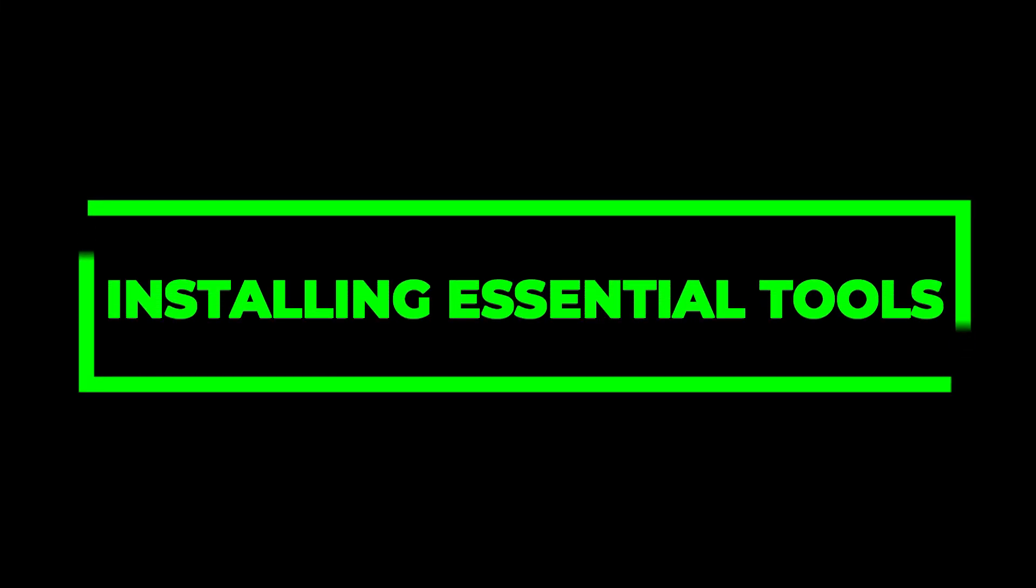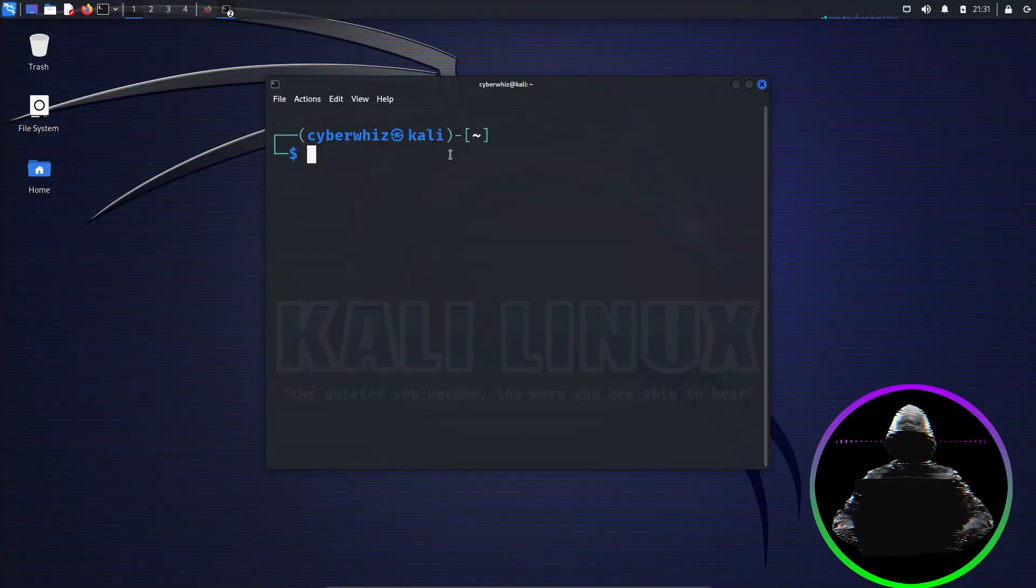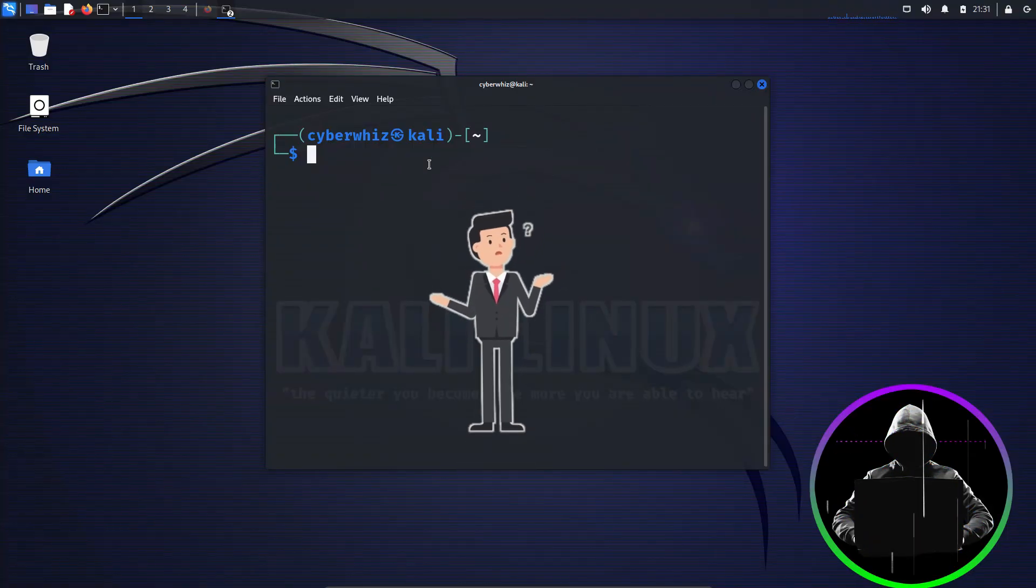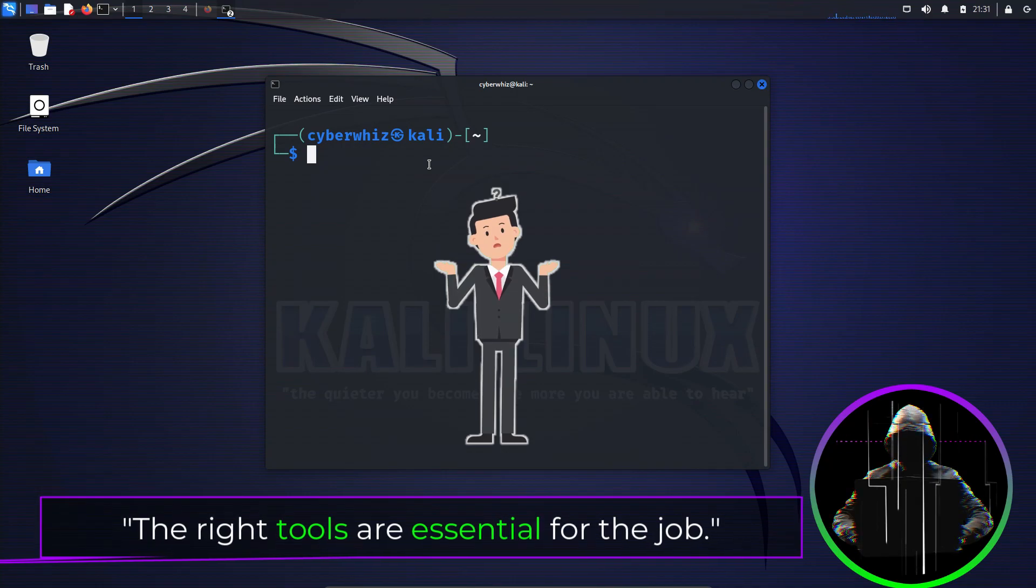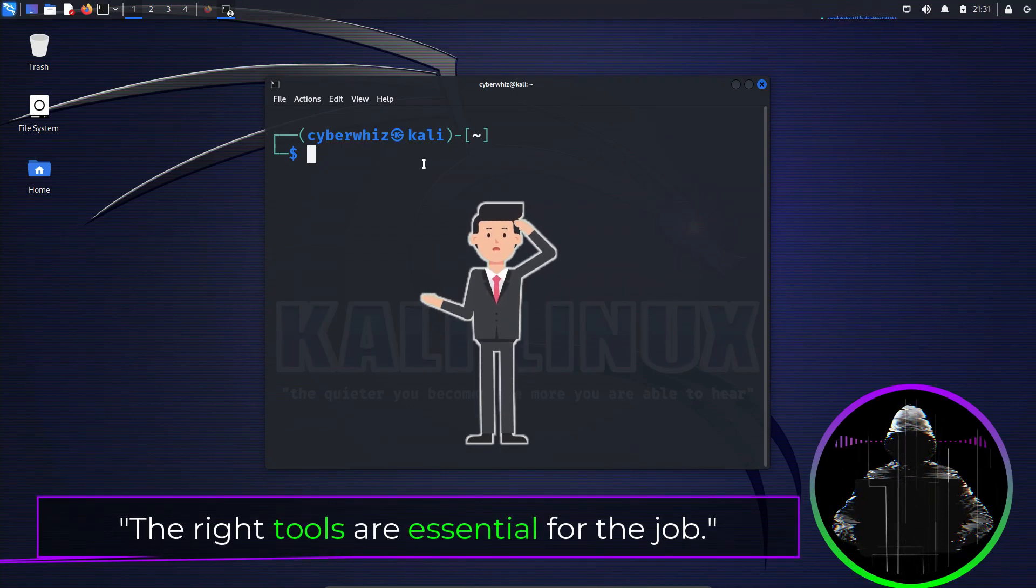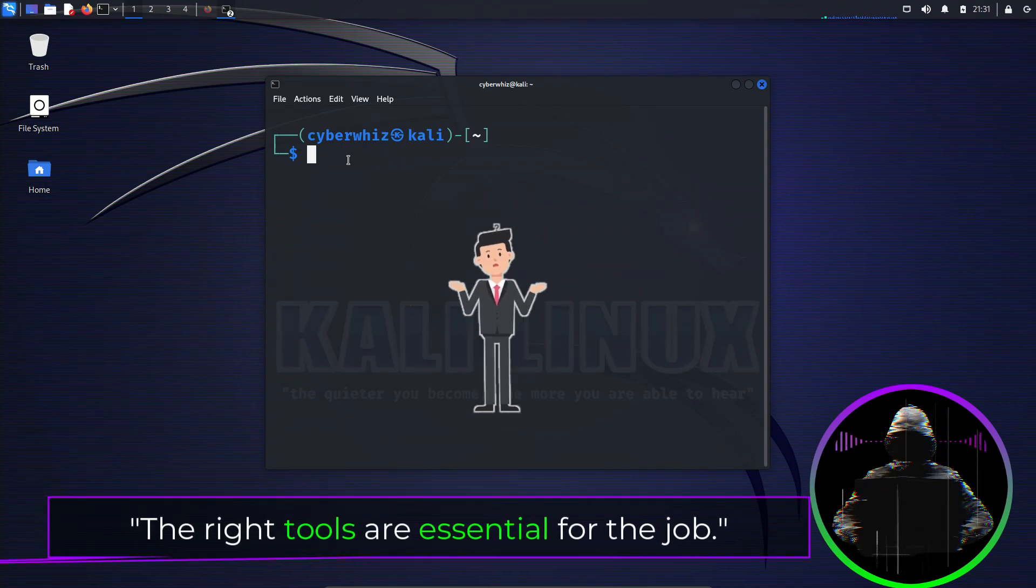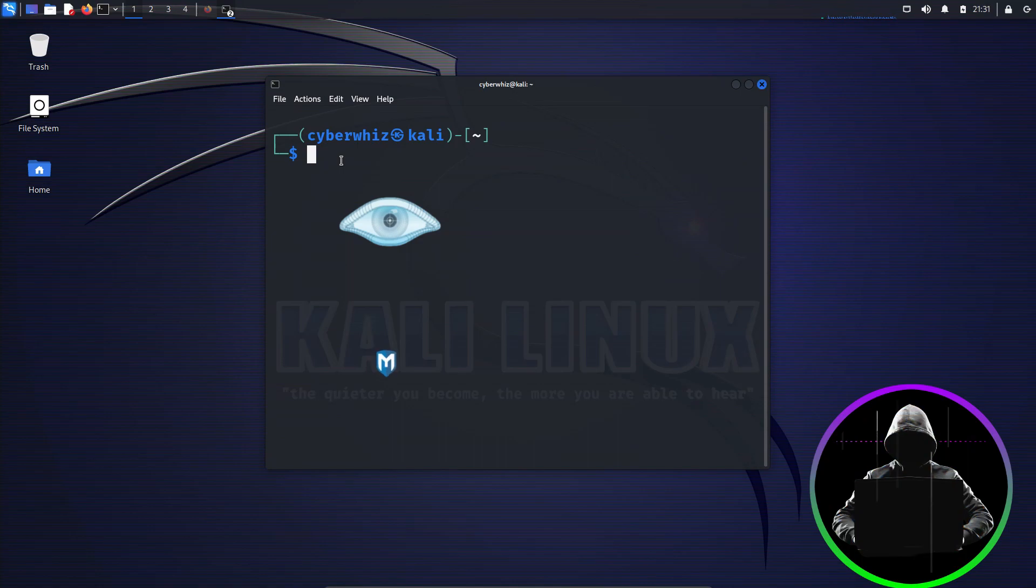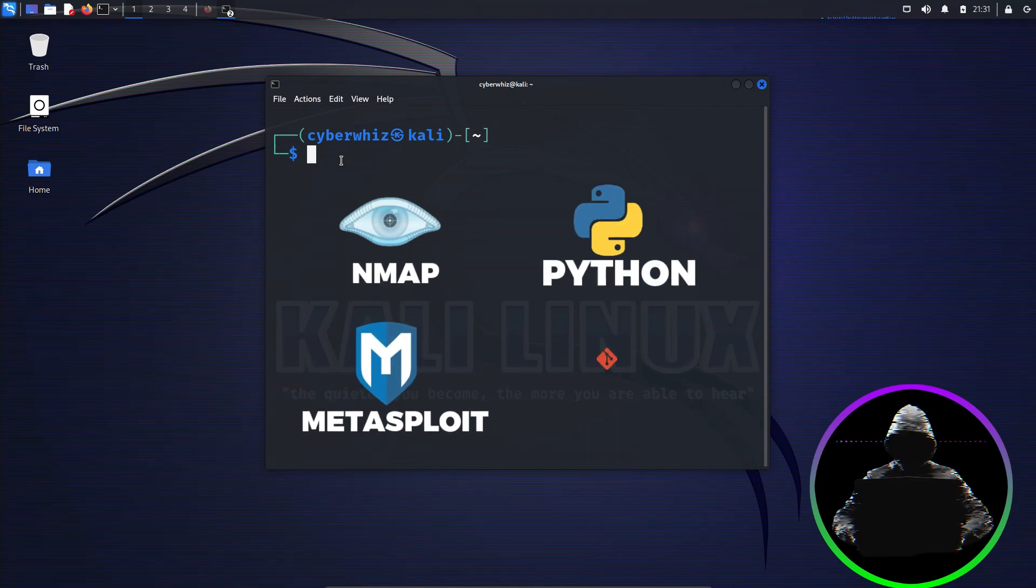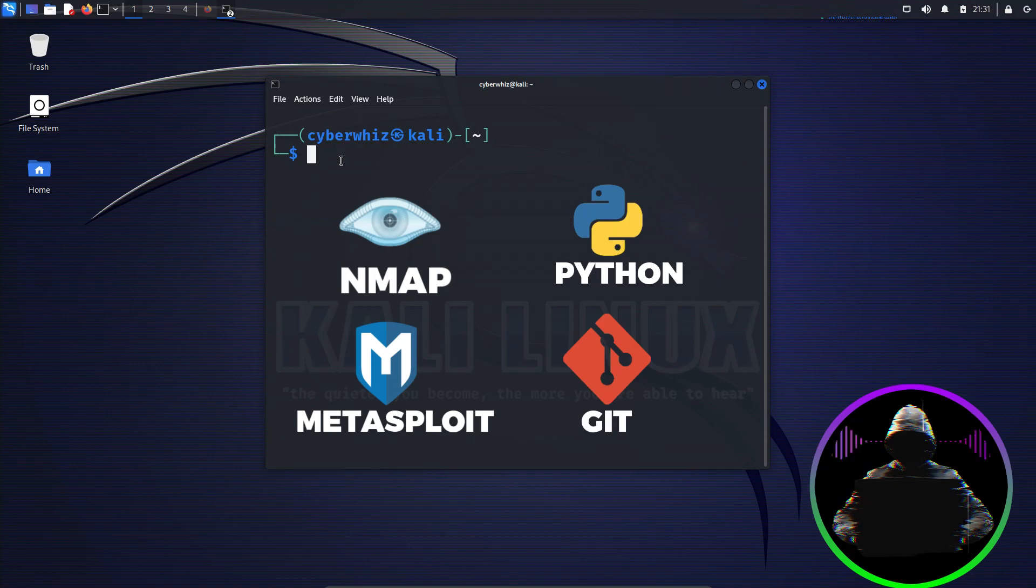Now let's proceed to step two: installing essential tools. We're all on a journey to level up our hacking game, and you know what they say, the right tools are essential for the job. What exactly are these essential tools? We're talking about tools like Nmap, Metasploit, Python, Git, and many more other tools. We wouldn't want to venture without them, right?